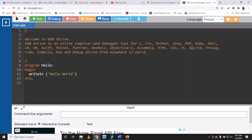If you notice, the interface changes a bit and you have line numbers on the left margin. Right here we have an open curly bracket and a closed curly bracket. When writing Pascal, you use the keyword 'program' followed by the name of the program and a semicolon. You write your code between 'begin' and 'end.' — that is where your code goes.